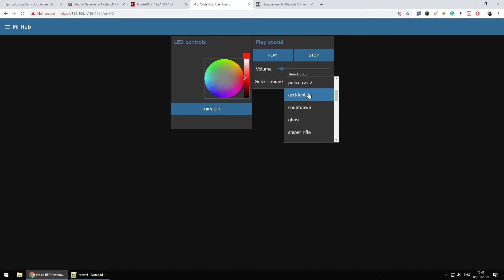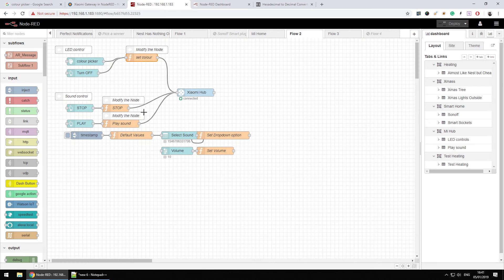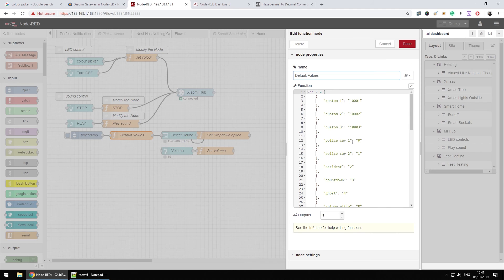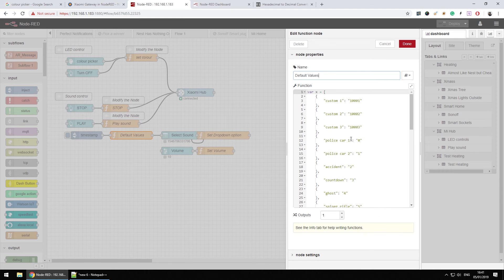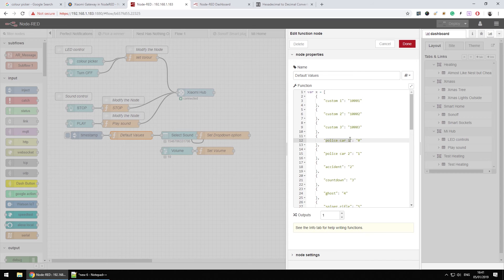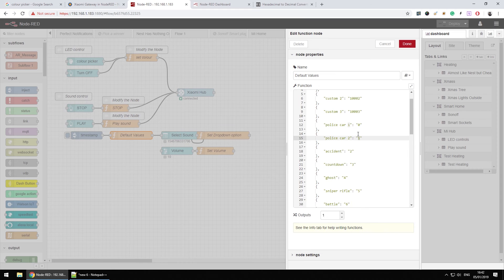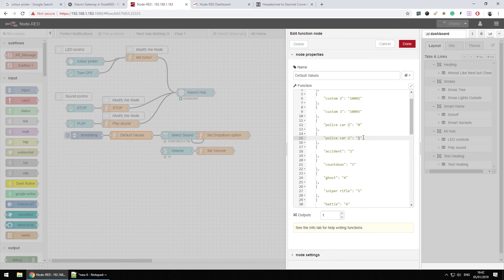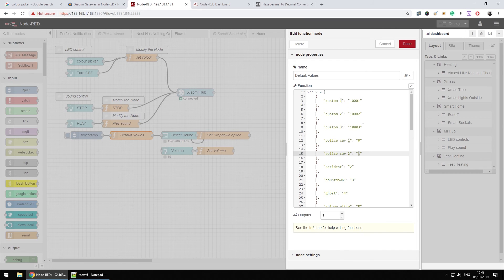And we can select different tunes that are available on the gateway itself. Now each tune is linked as a number. So when we go to the actual default values, you will see that I have created an array of key values and every tune has a number assigned to it. Now the numbers in here are needed as a string. So I will have to convert them into an integer later on.